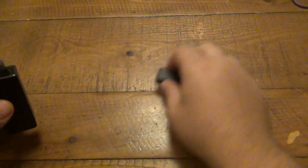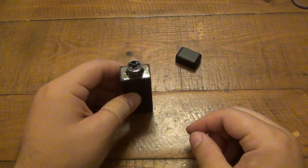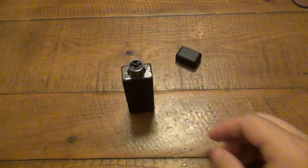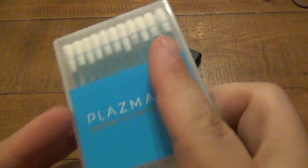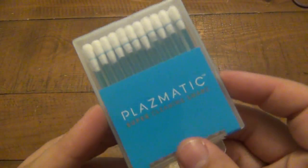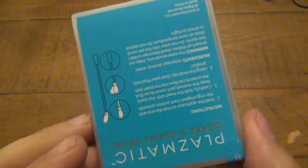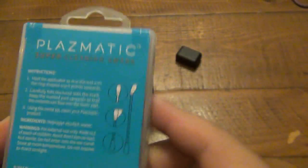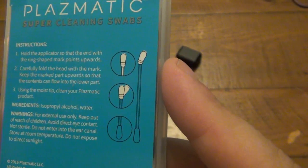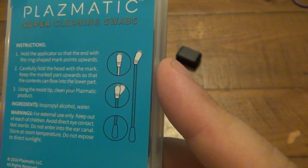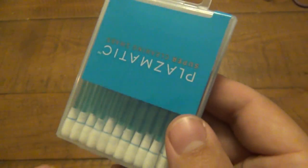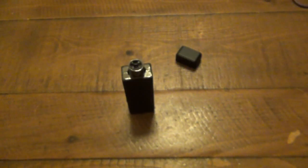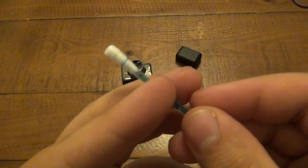They also sell an accessory which I think is just as cool as the lighter, to be honest, and that is this. They have their own alcohol swabs. You can read the back here. It's isopropyl alcohol and water mix inside of a Q-tip.